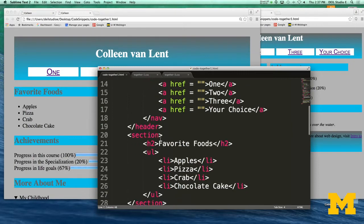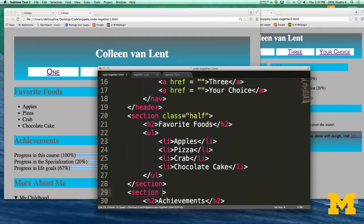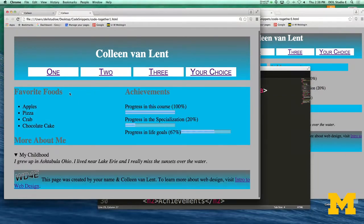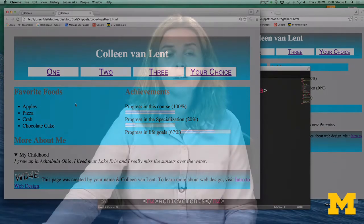I'm going to go here and say I would like this one to only take up half the screen, so I'll say class equals half. And I would like this one to take up half the screen as well. We're not going to change the other one. When I refresh, you can see that two of them are now next to each other — it looks a little bit closer, although there are some weird things going on with some blue areas.